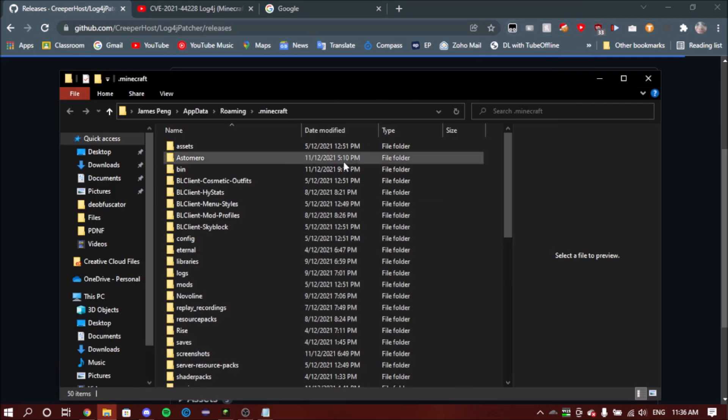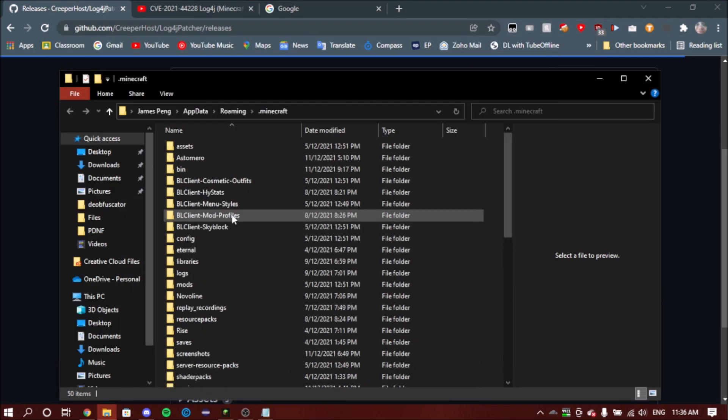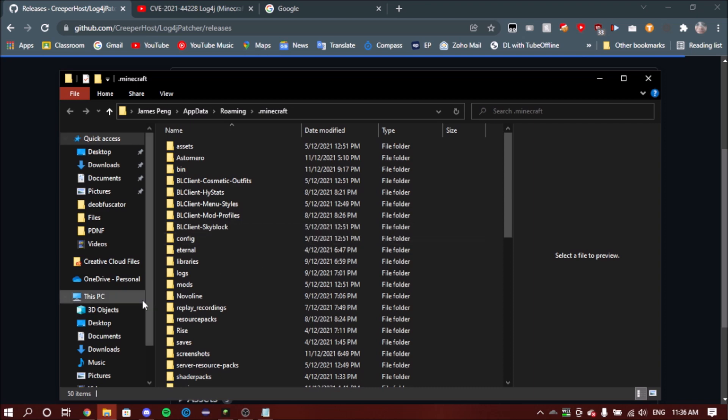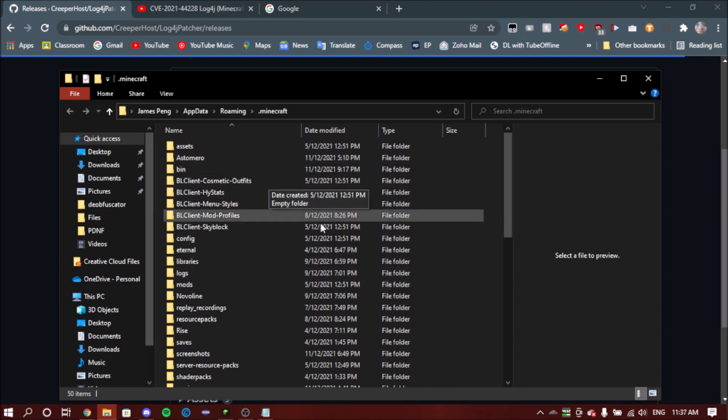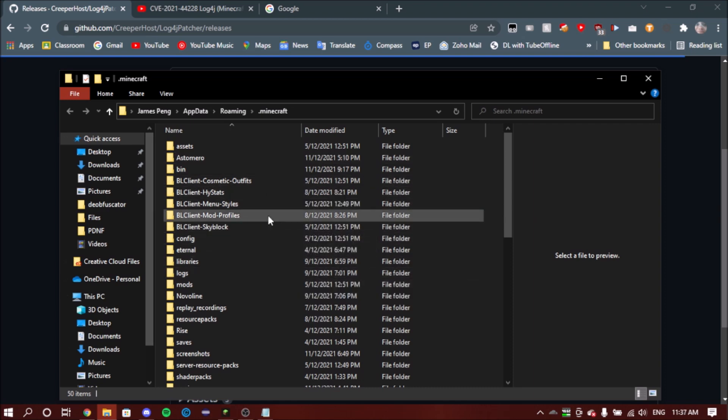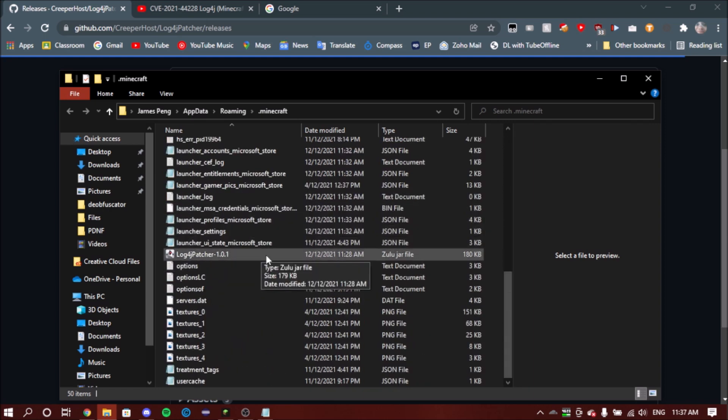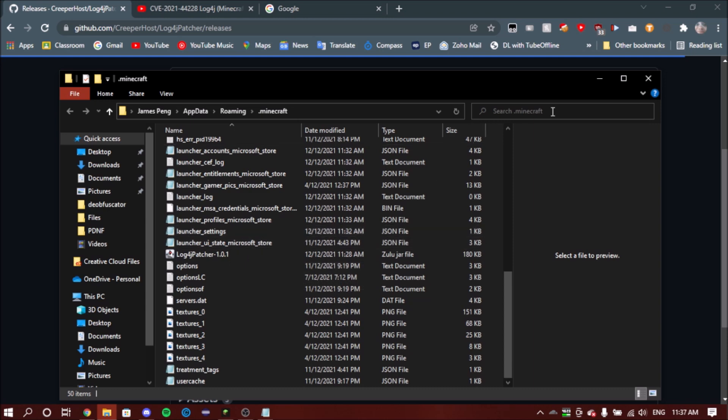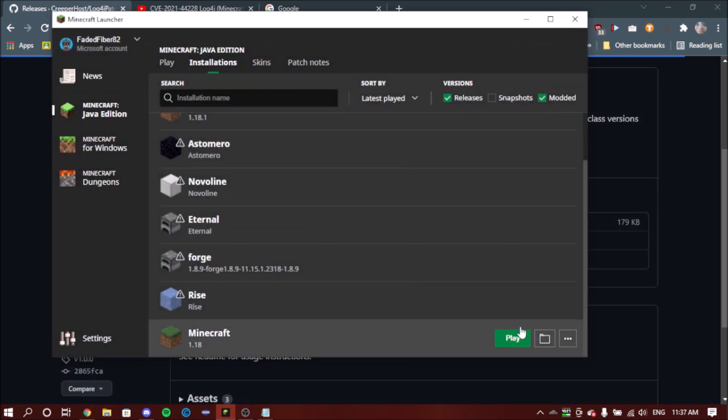And that will take you to the .minecraft folder. Yours will probably look different to mine because I've used a lot of different custom modified versions of the game and whatnot, but it doesn't matter. All you want to do now is just copy in the JAR file. Like mine is there, you just want to copy that in. Once it's there, you can close it. That is it.